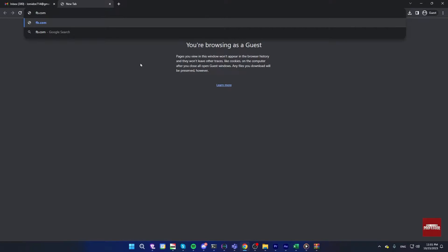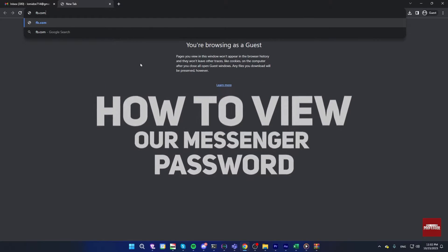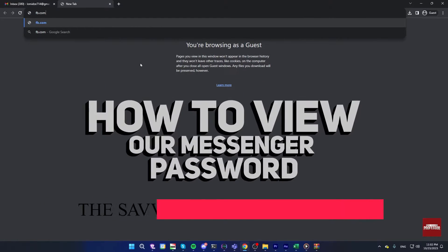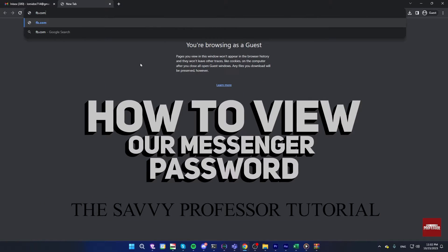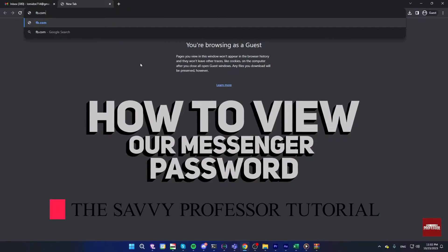Hi guys, welcome to the Savvy Professor, and in today's video, I'm gonna show you how to view our messenger password.